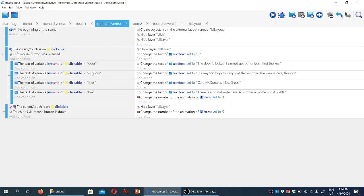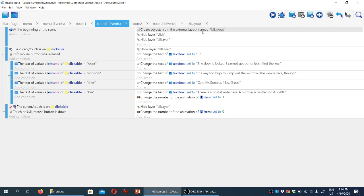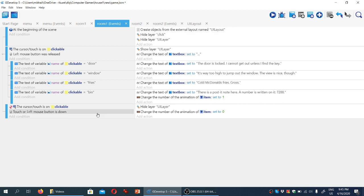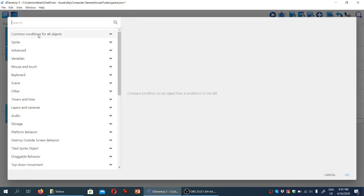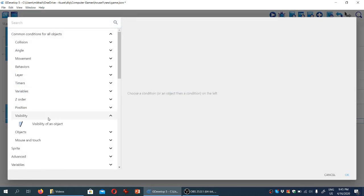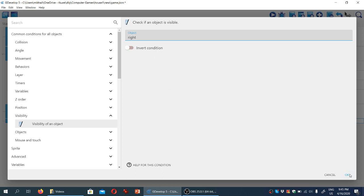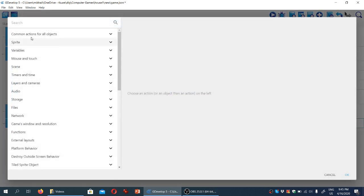So we're going to have to hide one of the arrows per room, and it's tempting to try and do that by just adding an action here, right? At the beginning of the scene, hide the object. However, I tried that, and it doesn't actually seem to work, presumably because by the time the engine runs this instruction hide object left or hide object right, it hasn't loaded objects from the external layout yet. So instead, what we're going to do is we're going to create an empty event. We'll add a condition. It's a common condition for all objects, has to do with visibility. So we're going to test the visibility of the right arrow. Okay, so if the right arrow is visible in the first room, then we're going to hide it.